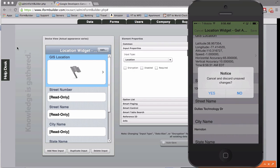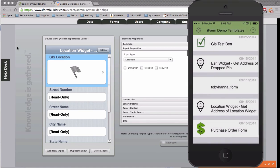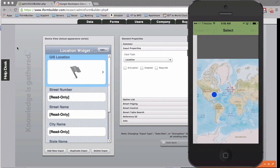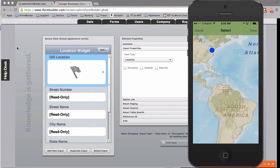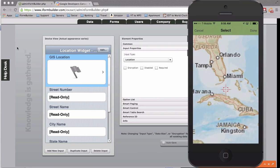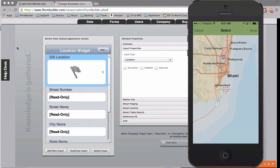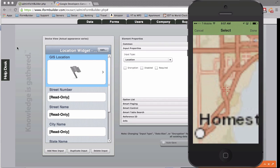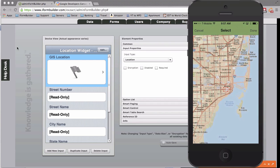And then again, we have functionality to drop a point on a map at a specific location and then get that address. So if I open up this form here, I'll zoom in, I'll go down here somewhere in Miami, and I'll just drop it right here, hit done,